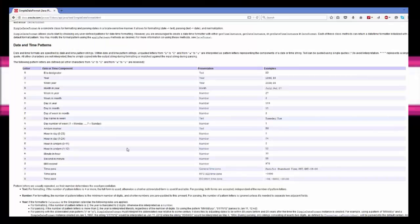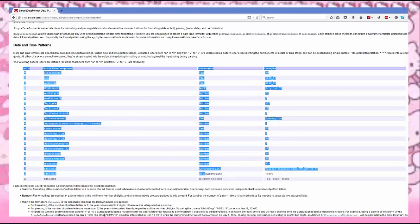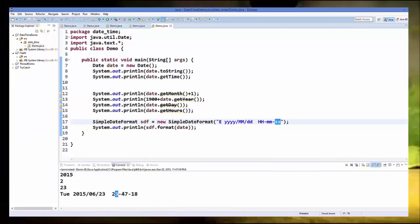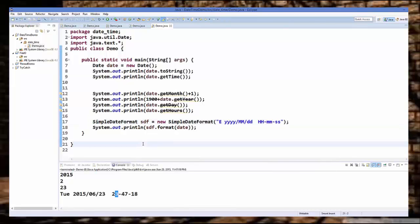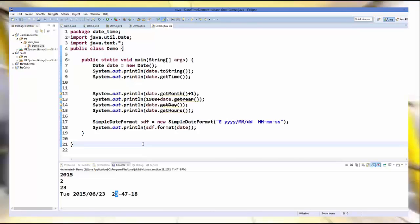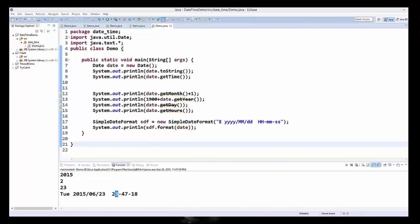For reference you can go to the Oracle website and see all the format letters you may use. In this way you can use, format, and display date and time according to your requirement in Java. I hope you enjoyed this video — please rate, comment, subscribe, and bye for now.